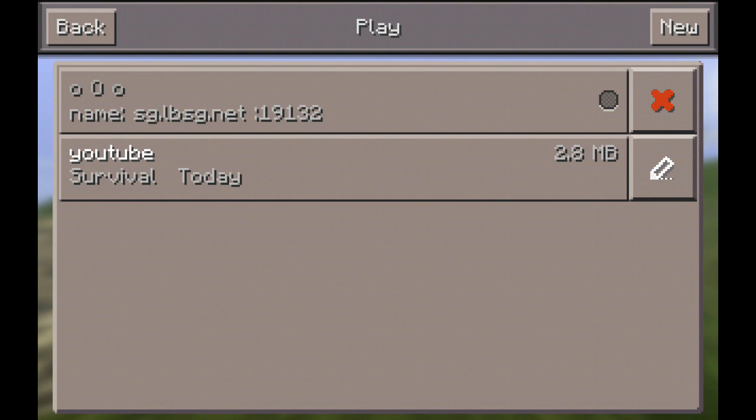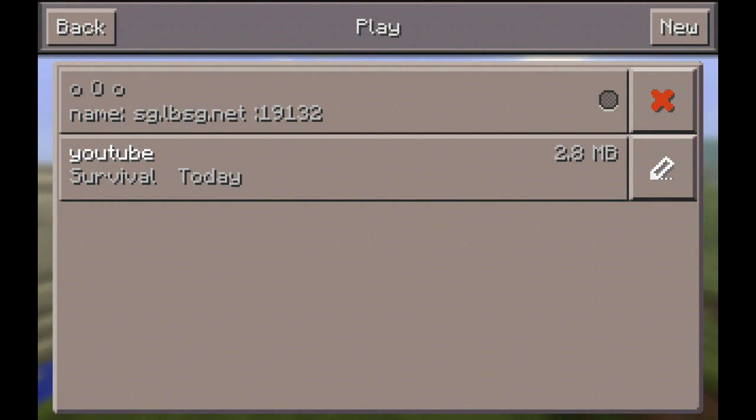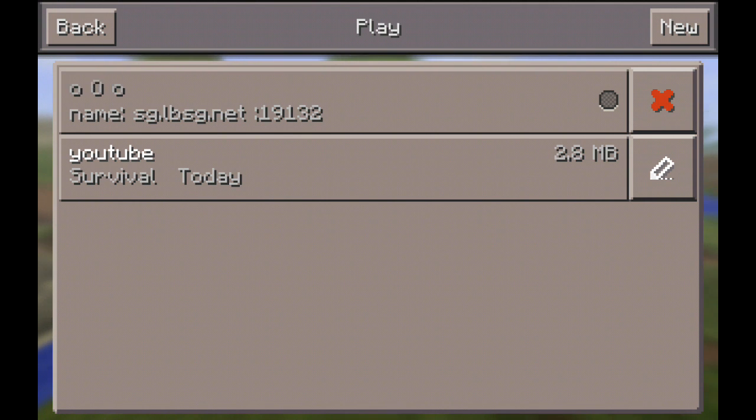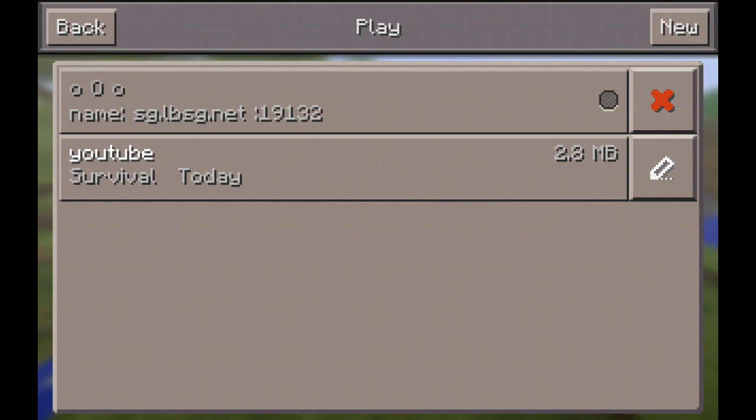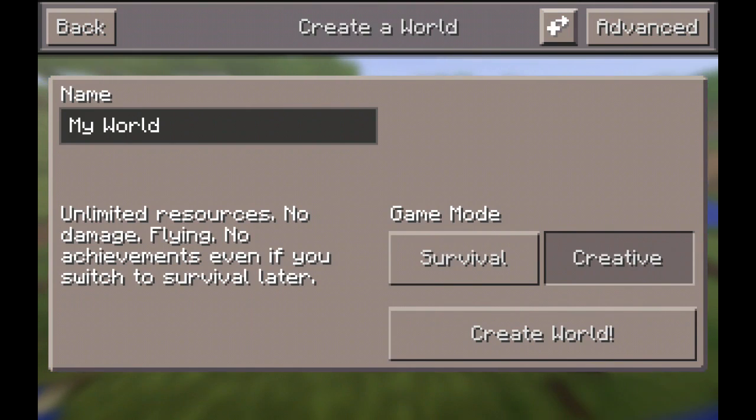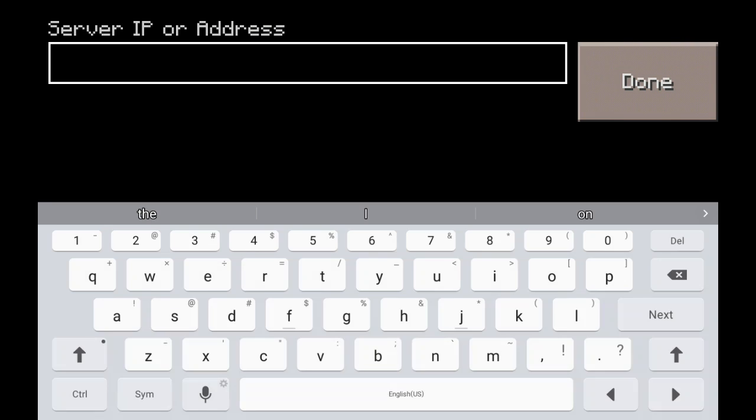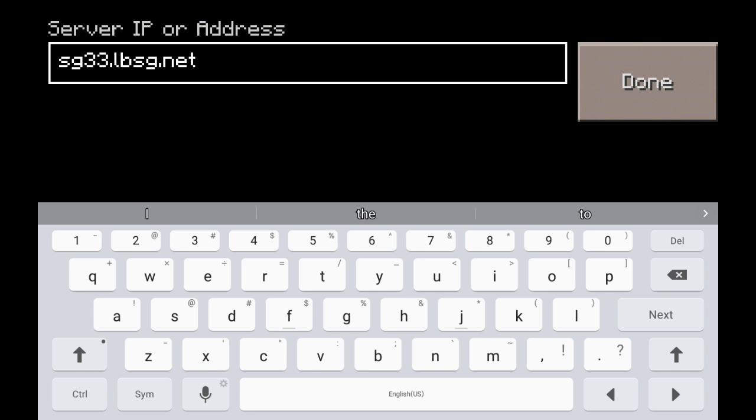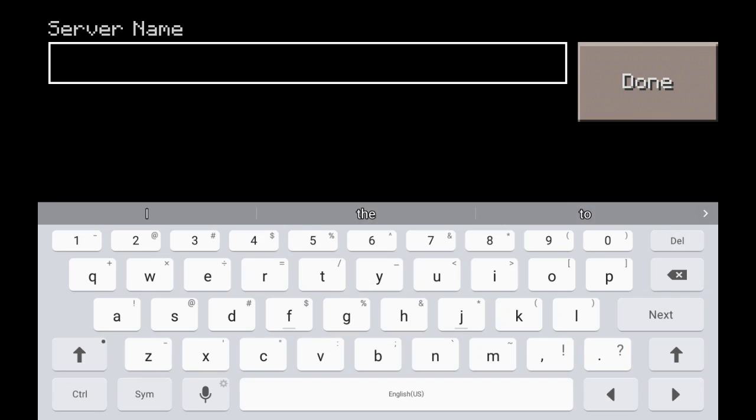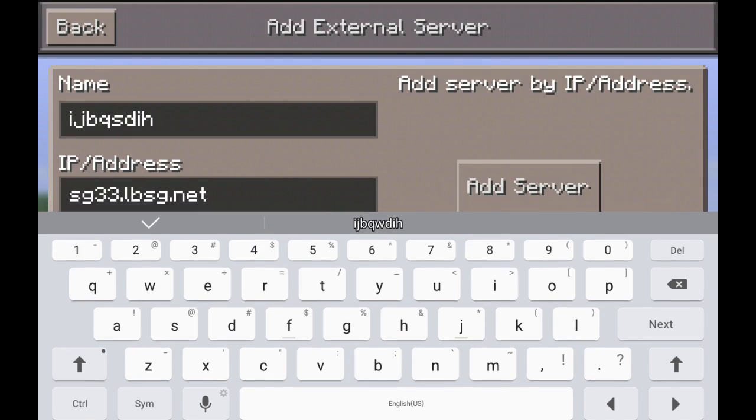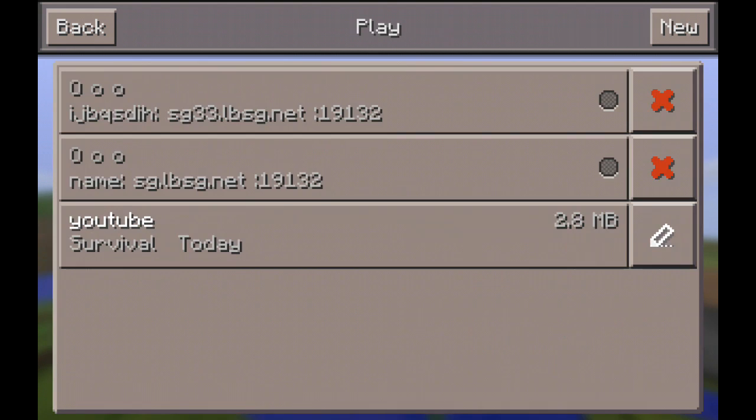Sorry you guys, I'm in the bedroom. So yeah, hold on. The server is called sg33.lbsg.net and then you press, you go name, whatever, add server, back.